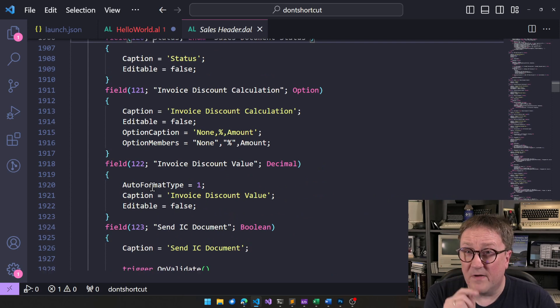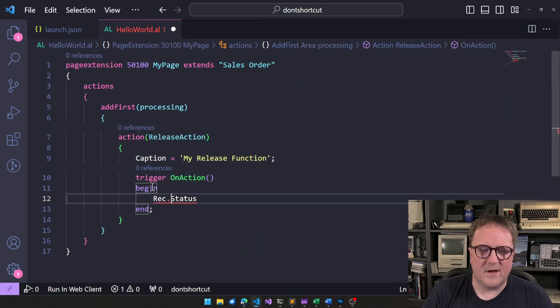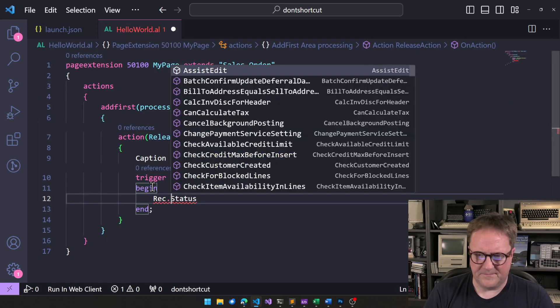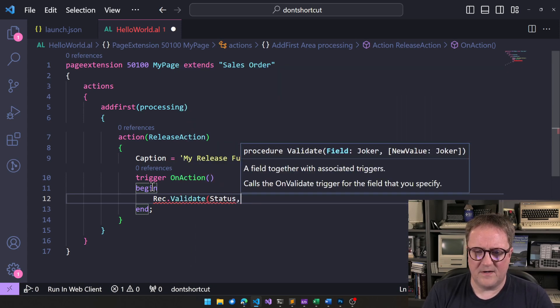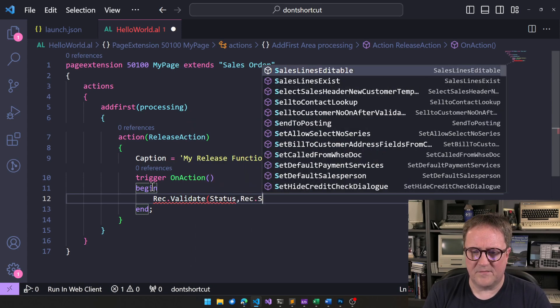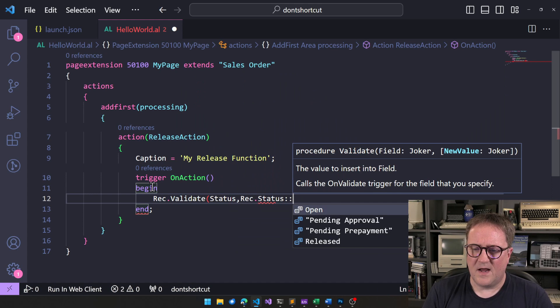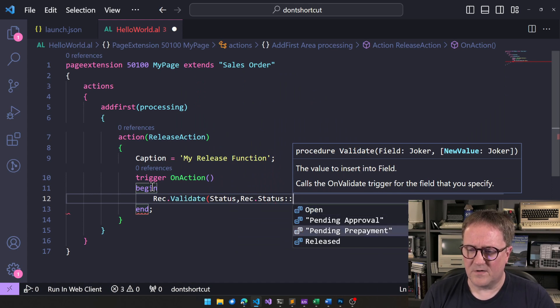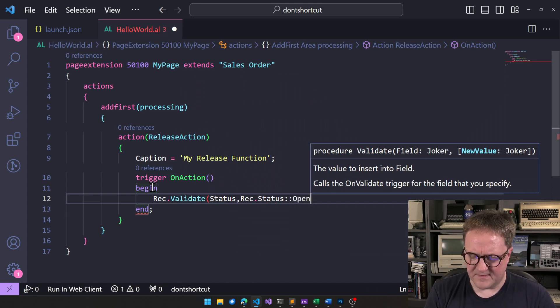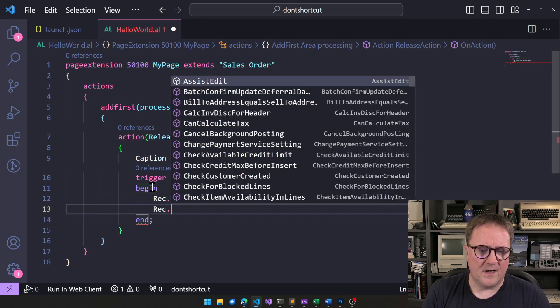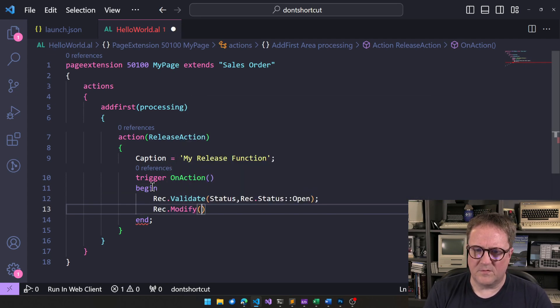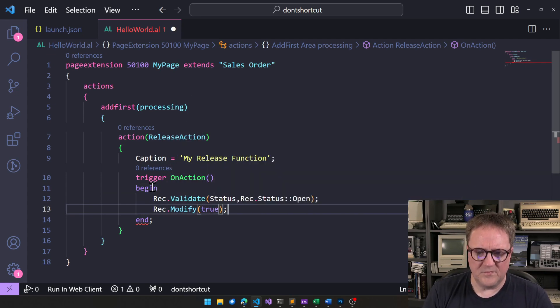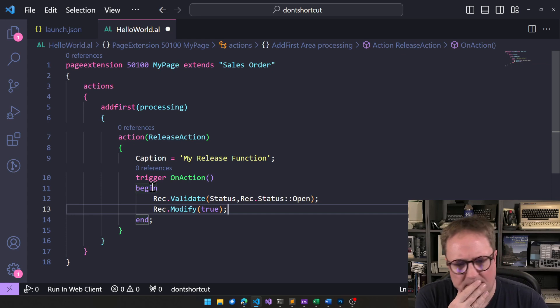Okay, but there might be validation code in the future. So, okay, I know what to do. I'll do rec.validate status, and then I'll do rec.status, and I will say, okay, we're opening. Let's say that that's what we want to do. And I even go, you know, modify true, because we want to do this proper.